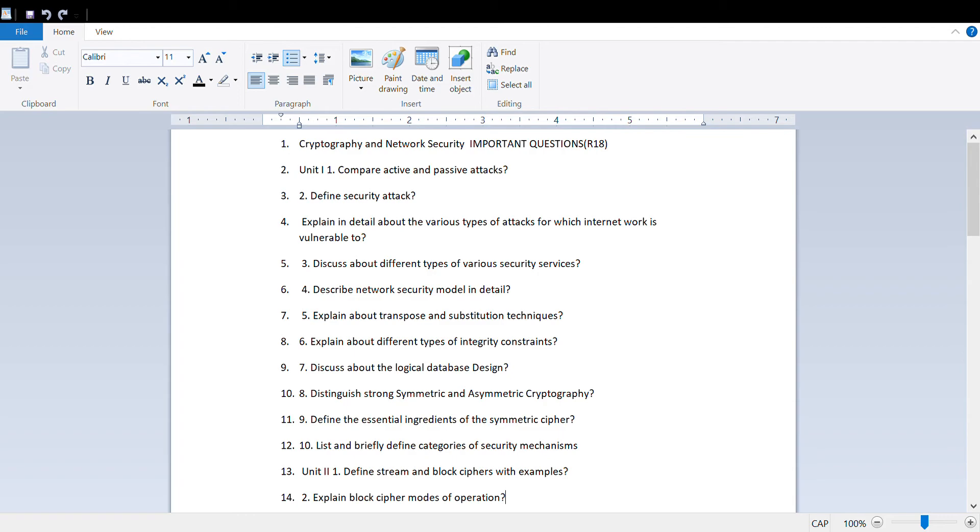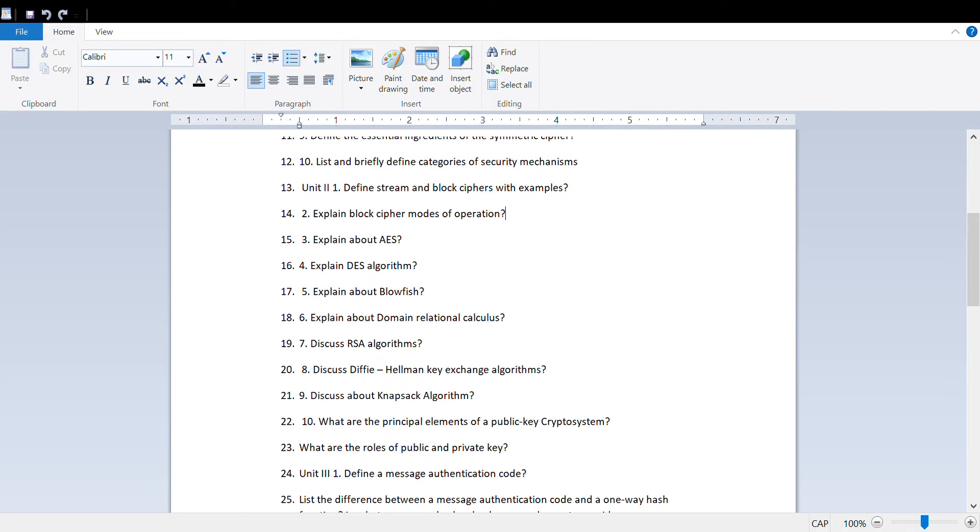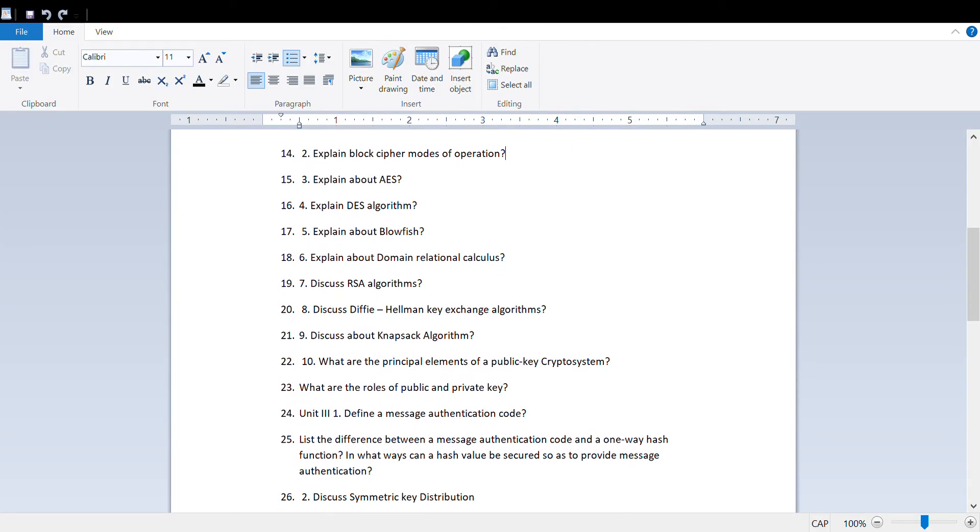From Unit 2, define stream cipher, blockchain, explain AES and DES algorithms, discuss RSA algorithm, Diffie-Hellman exchange, and NAPRI algorithms.